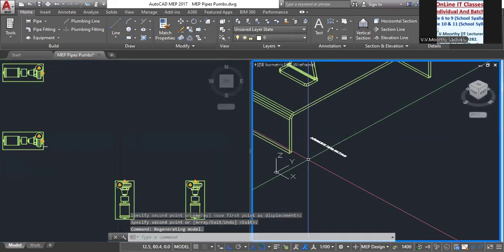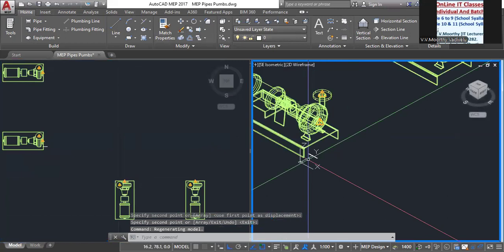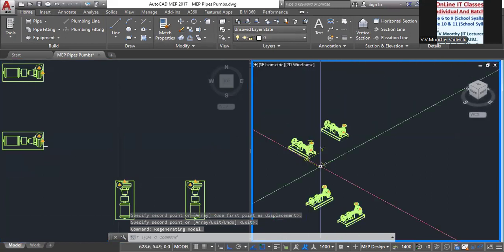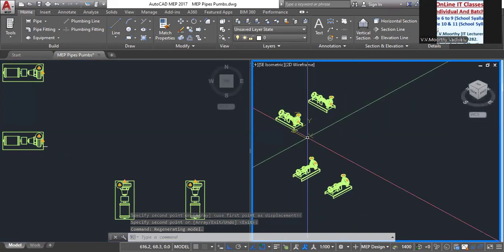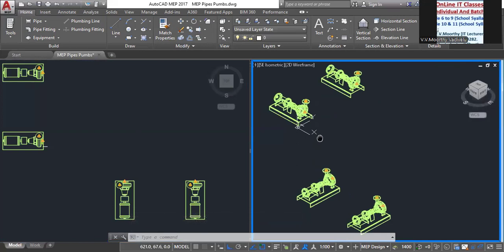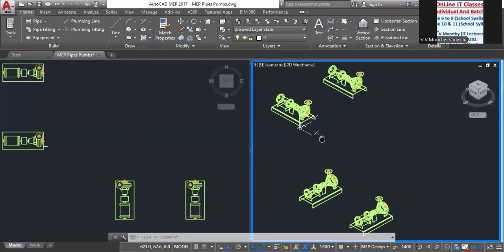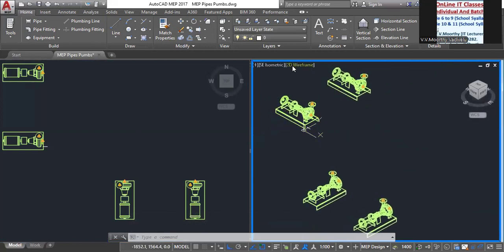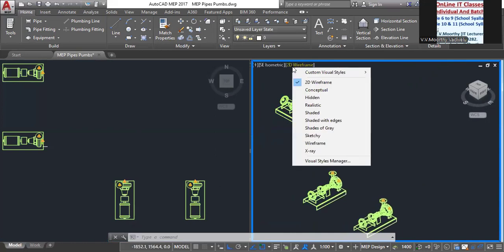Switch to 3D view. Go to Visual Styles and select Conceptual view.